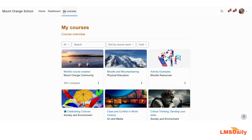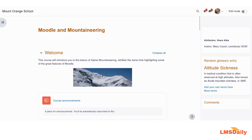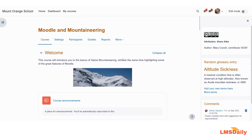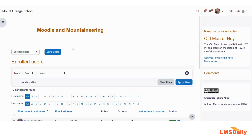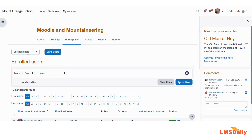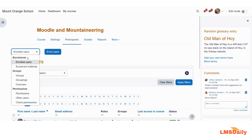Let me show you how you can set up the enrollment key for your Moodle course. I will just log into Moodle as a teacher and go to a course. Once you are on the course page, you need to go to the participants tab and expand the dropdown to go to the enrollment methods.